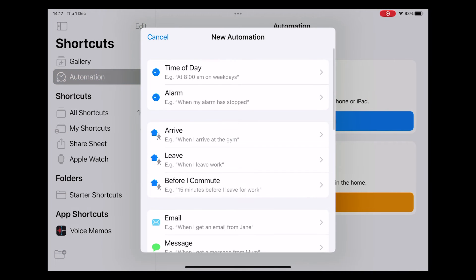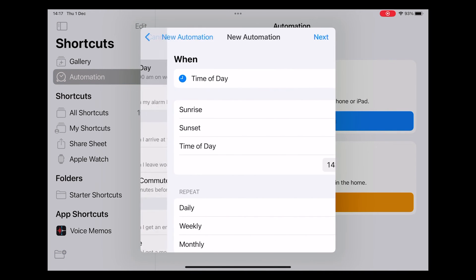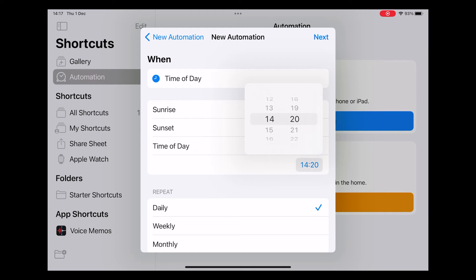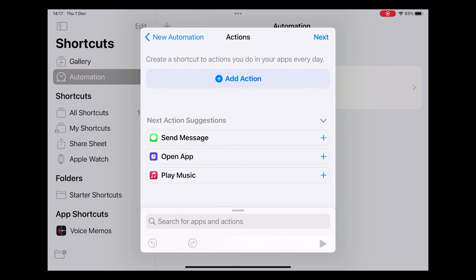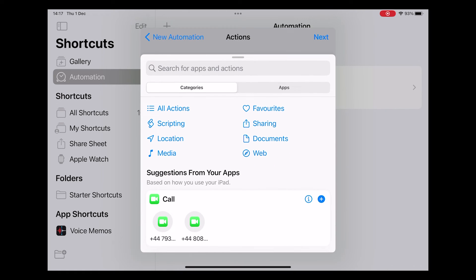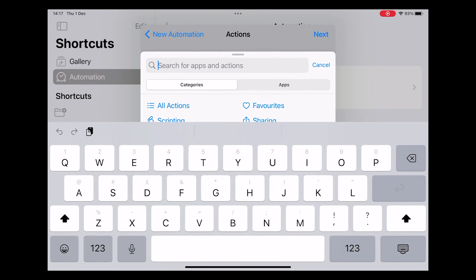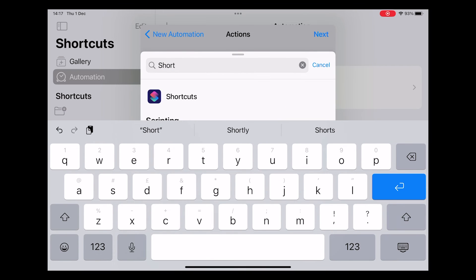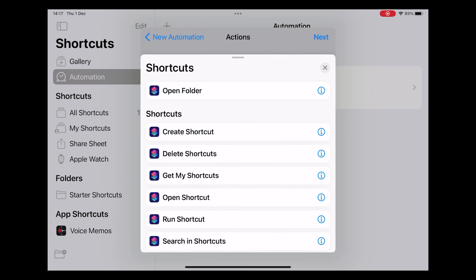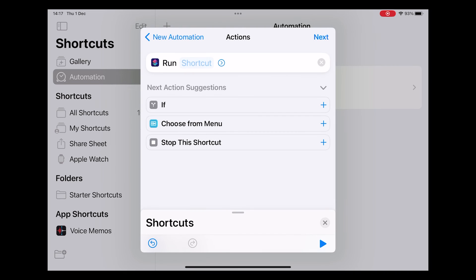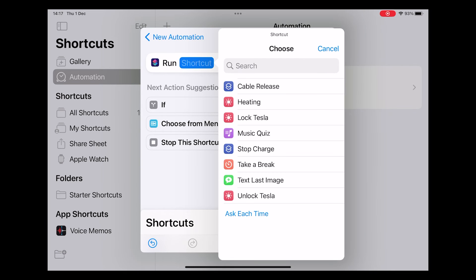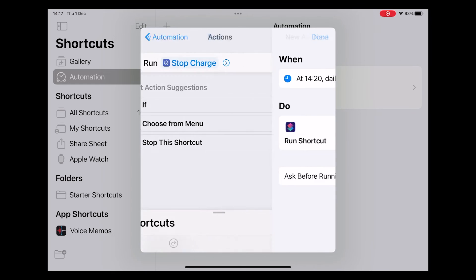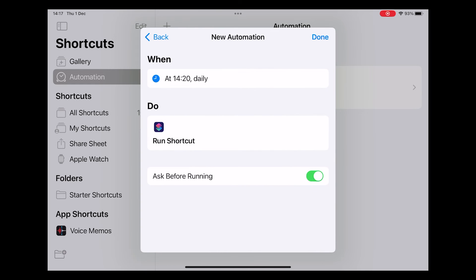Now we're going to look at automation. Click on the automation section, create a new automation, set the time when you want that automation to run. We're just going to do it mid-afternoon just because we can then record it happening. You then want it to execute an action which is under shortcuts run shortcut and then you should be able to see your stop charge or start charge scheduled.